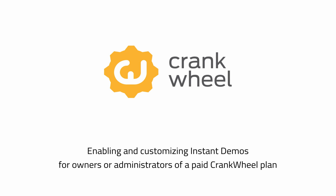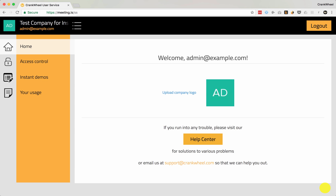Hi, it's Joey from Crankwheel with a walkthrough video on how to enable and configure instant demos for customers on one of our paid plans. To enable instant demos you need to be an owner or an administrator on your plan. Simply visit meeting.is/ss in your browser to go to our self-service panel, then log in. Once you've logged in, click Instant Demos.